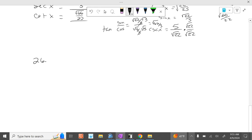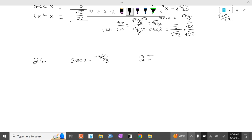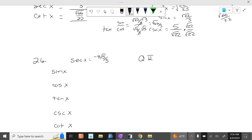Problem 26. Secant of x equals negative 4 square root of 5 over 5, and we're in quadrant 2. All right, so you need: sine of x, cosine of x, tangent of x, cosecant of x, cotangent of x.